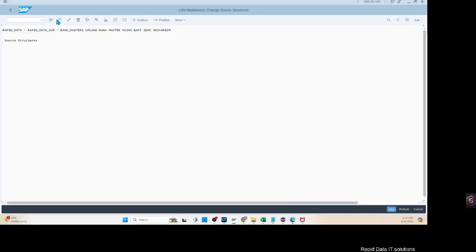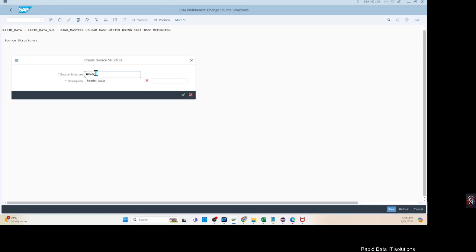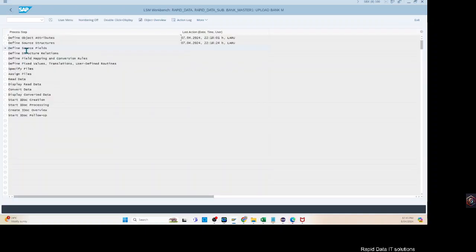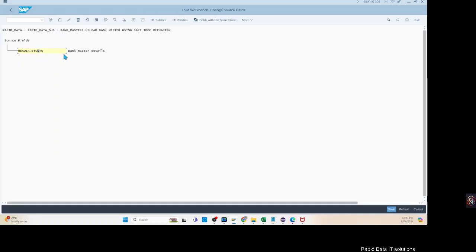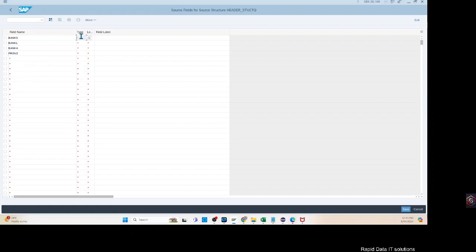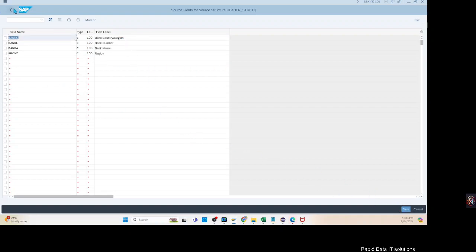We can go back and run the same process we had before. We create a simple data structure — you can give it any name, let's call it 'Bank Master Details'. Save it, go back, and include the source fields once again. Include the fields which are required. We use C type as our standard input field type.